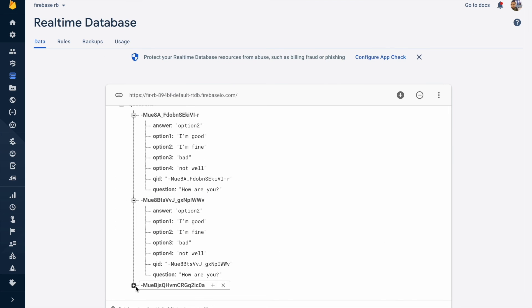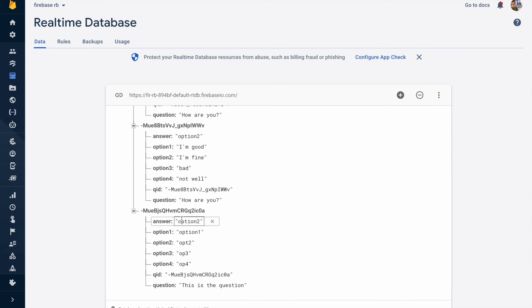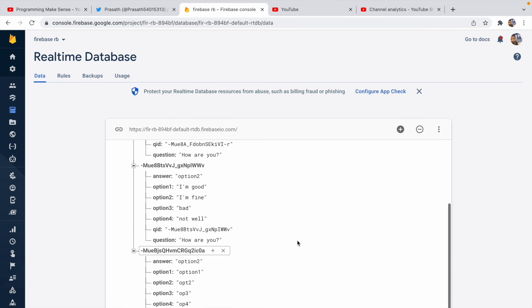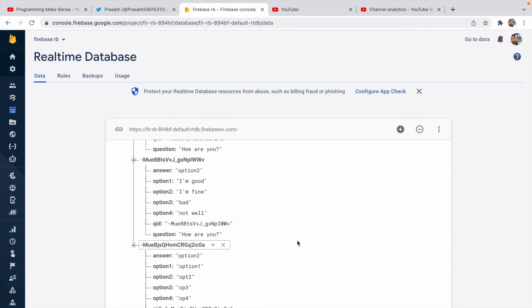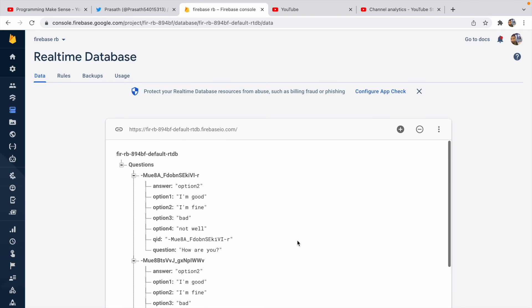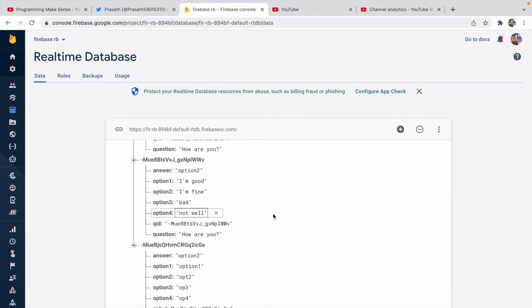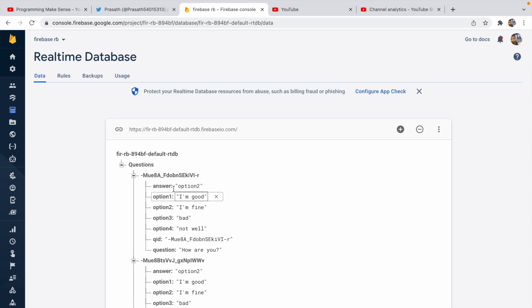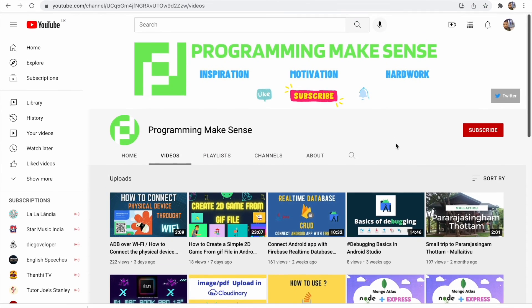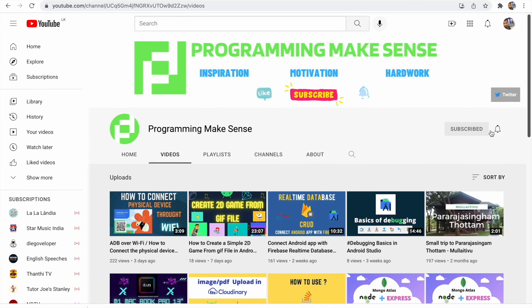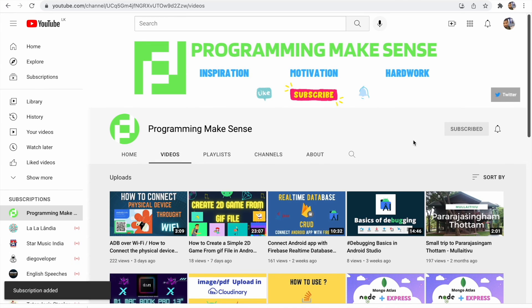I fill in all the values and click 'Create Question' — I get a success toast message. In Firebase you can see a new node is created with answer, option one, option two, and question ID. In this video we successfully implemented the Create operation for the MCQ question app. From the next video we are going to see how to Read values from Firebase Realtime Database.